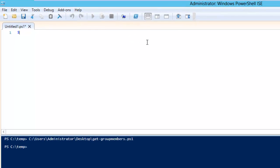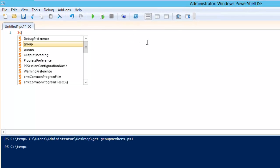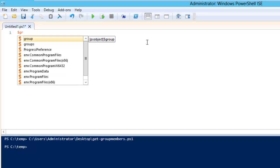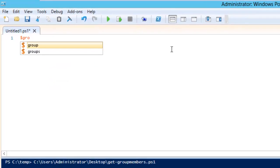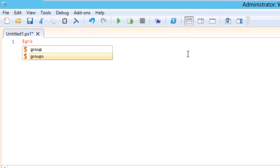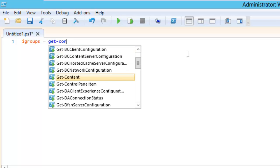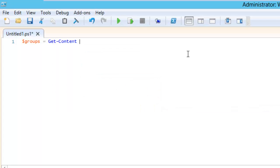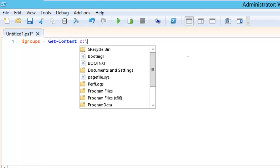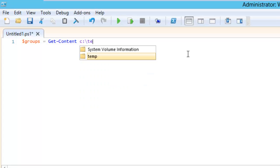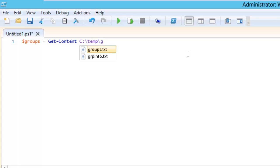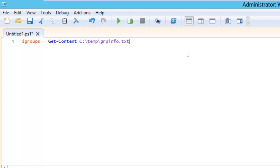Let's say I need to create a variable which I'll name groups. I'll give groups equal to Get-Content, and the content is there in C:\temp\grpinfo.txt. After this we need to run this script for each and every entry in this particular file.